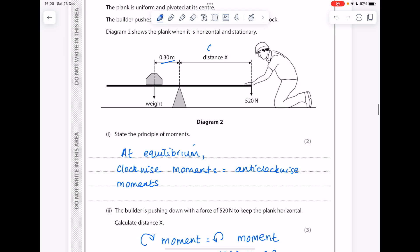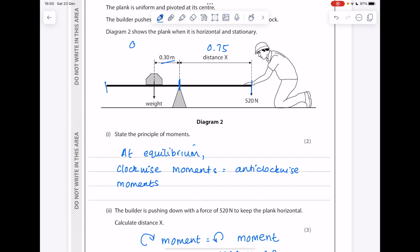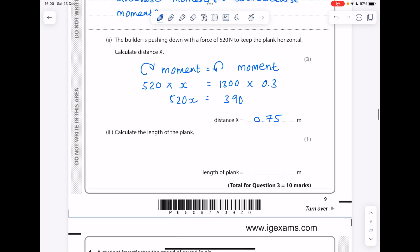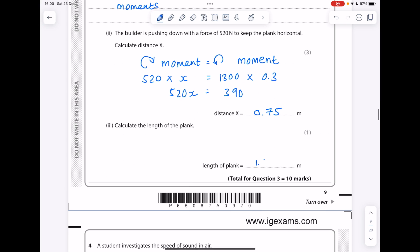To calculate the length of the plank: x is 0.75 meters, and since the pivot is in the middle, the total length is two lots of 0.75, which gives 1.5 meters.